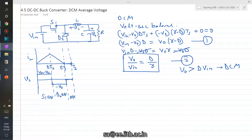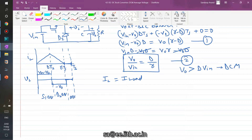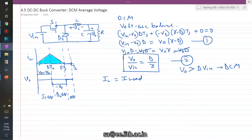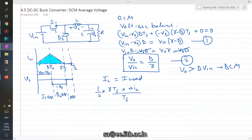The remaining unknown is the value of gamma. To find it, we use the condition that the average inductor current equals the average load current. The average inductor current is the area under the inductor current waveform divided by TS, which gives half times base times height divided by TS, and this equals the average load current VO over R.